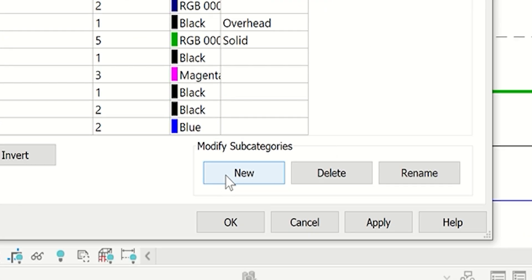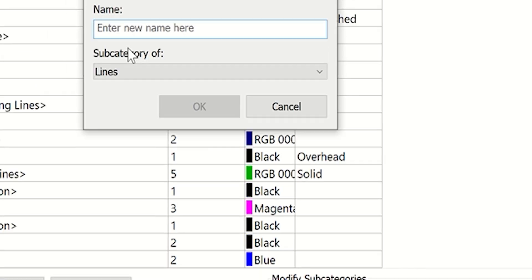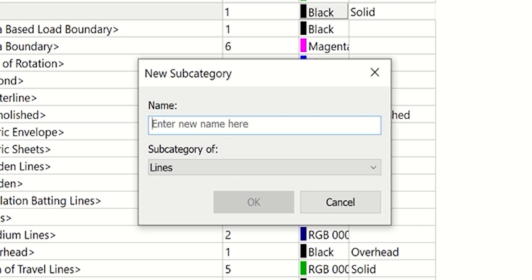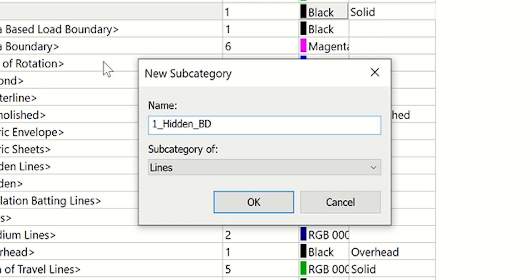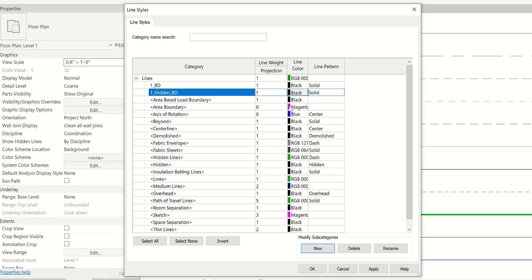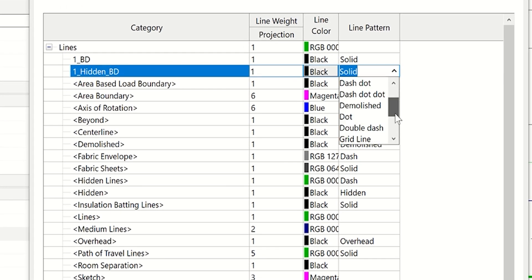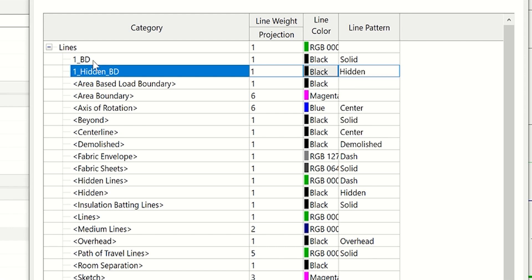But let's say we wanted to create another dash line. Once you hit new, we'll make a hidden line. We do one underscore hidden, and again with your acronym at the end. The way we would start to modify this: under line pattern, switch this to hidden. Now we have two different styles of lines here.